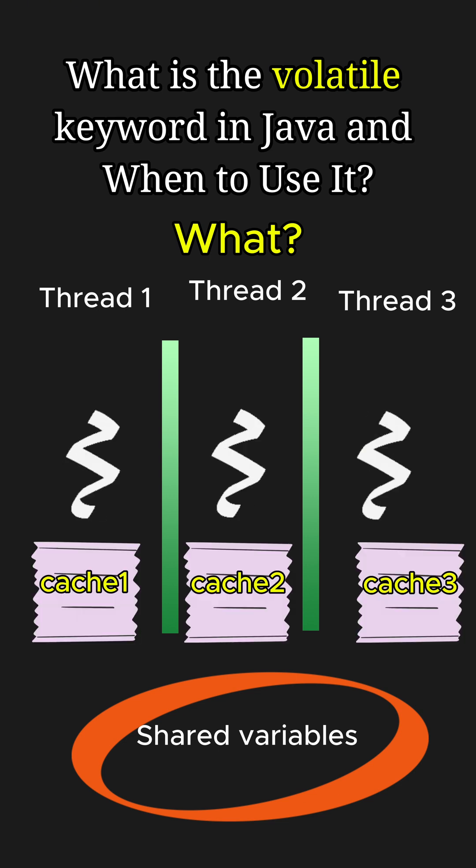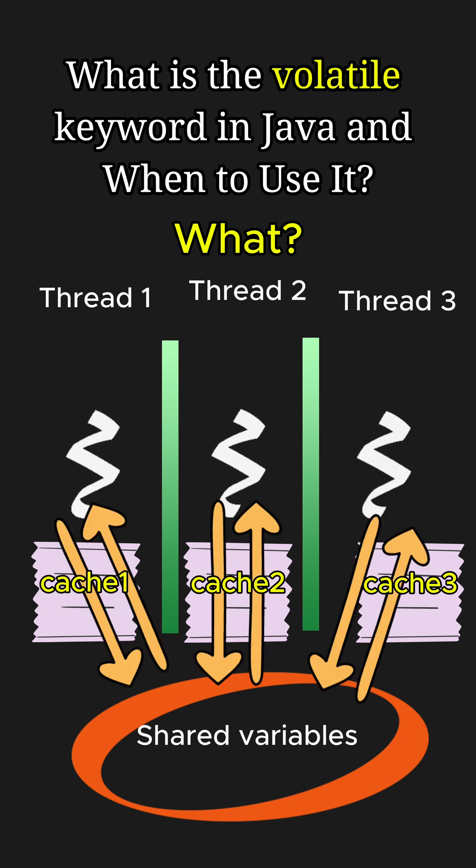Normally, variables in Java can be cached by threads for faster access. This caching may cause threads to read outdated values of a variable. But when a variable is declared as volatile, it ensures that all threads always read and write directly from the main memory instead of using thread-local caches.